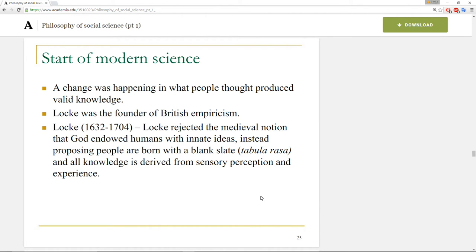A change was happening in what people thought produced valid knowledge. We're talking about the ways that — at first among elites, because this is where it happens normally — within the institutions of higher learning where knowledge is preserved. These were obviously exclusively male domains, because women were excluded from them. But within these domains, people were beginning to think in a different way about how we come to knowledge. Locke is known as the founder of British empiricism, and he rejected the idea that God endows people with innate ideas — a staple of medieval thought. Instead, he proposed that people are born as a blank slate and all knowledge is derived from sensory perception and experience.